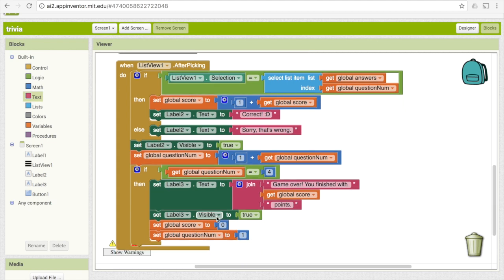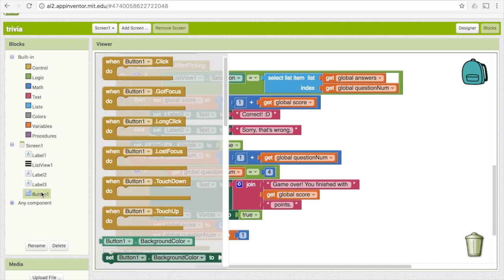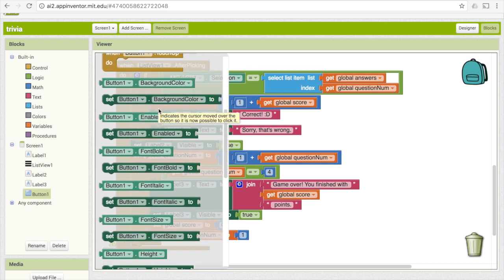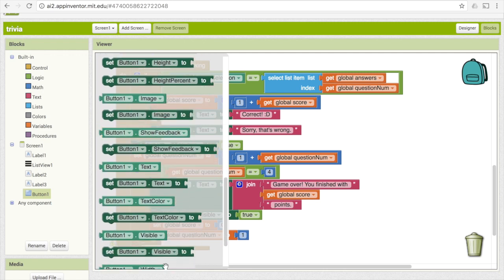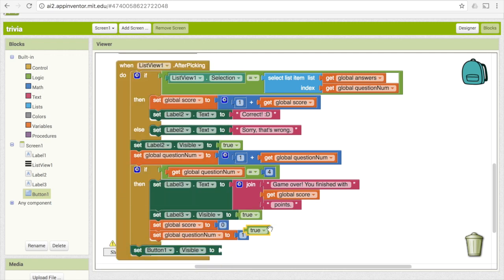Regardless of whether they're at the end of the game, we also need to make that OK button visible, because it will either allow them to advance to the next question or play the game again. Go to button one and make it visible. If you test this out now, you should see that it tells you whether you got your answer right or wrong. However, if you try to click the OK button, nothing happens because we haven't coded that part yet.